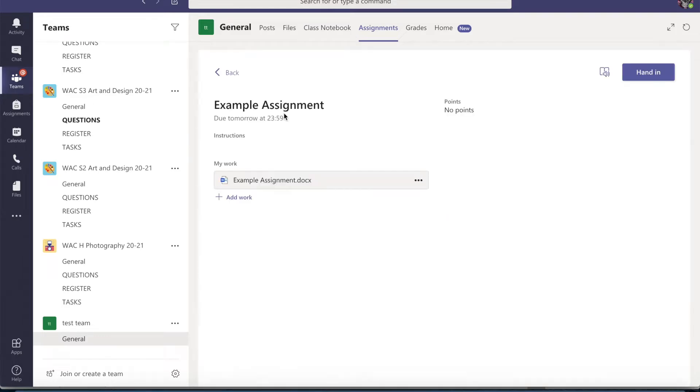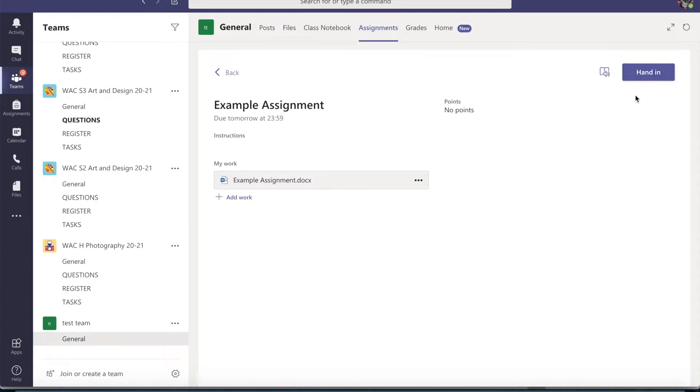So I've got an example assignment there. Now even on a mobile, you get a similar screen to this where it will give you a document that you can edit and there's a hand in tab.